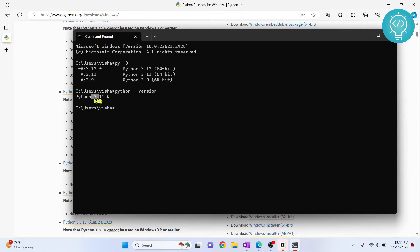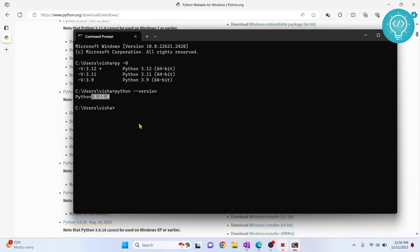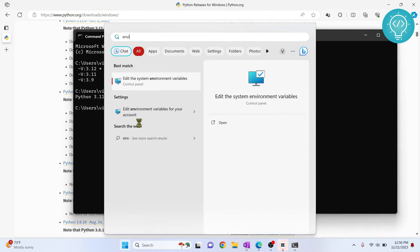As you can see, Python 3.11 is set to default. Let's say we want to set Python 3.12, the latest one, to default. How can we do that? First, go to environment variables.